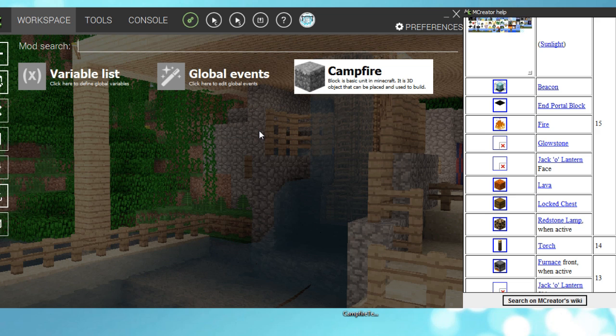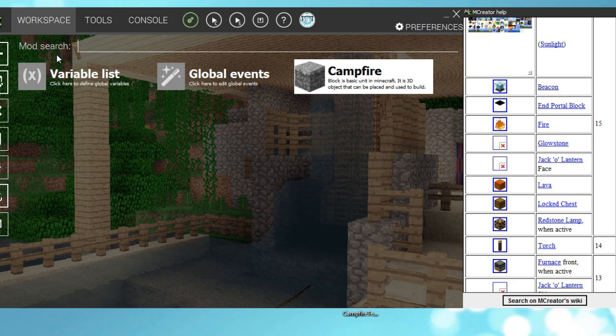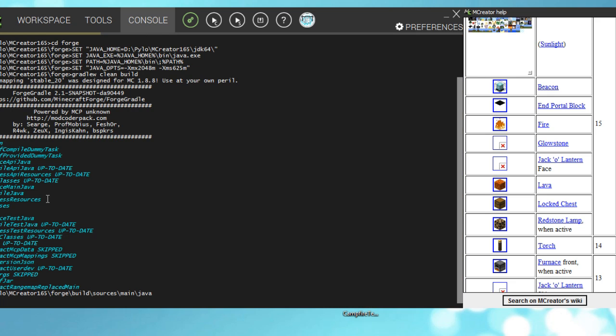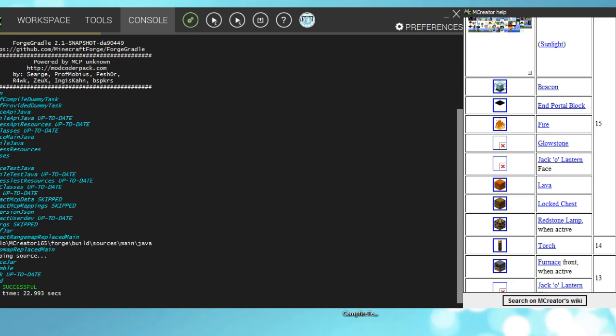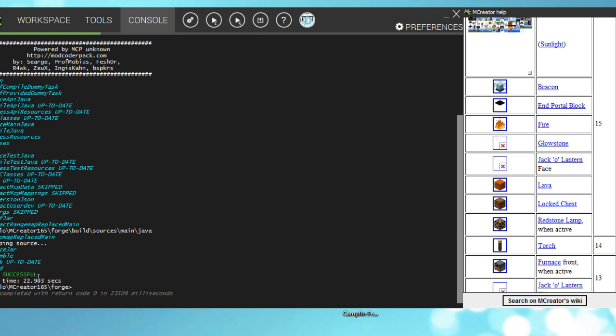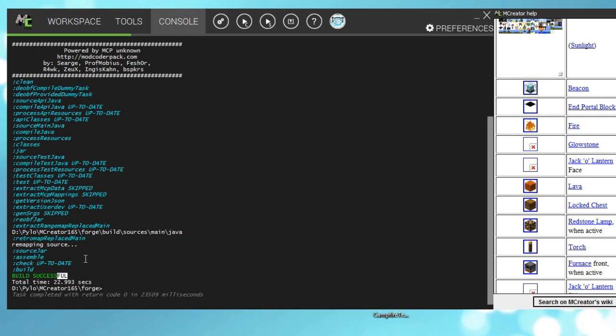Now we could make it something like that when you right click it, it turns on and turns off. You could do that, it's pretty simple. But for now we're done. Go under console. You can see what's happening. When it says something green, build successful, that's it. That means you can test it.